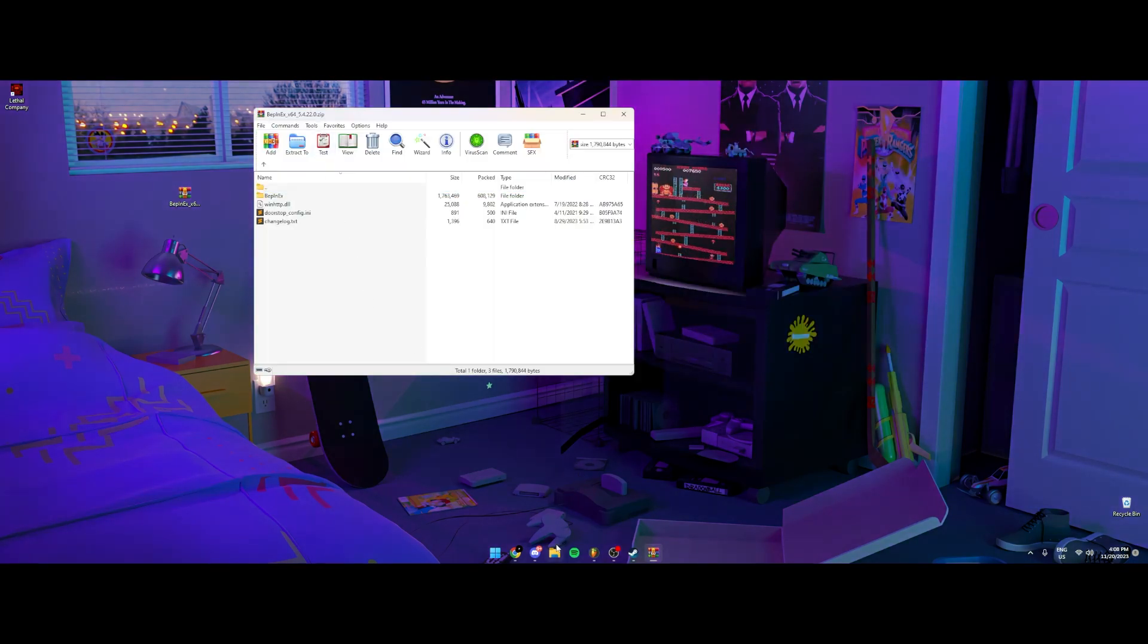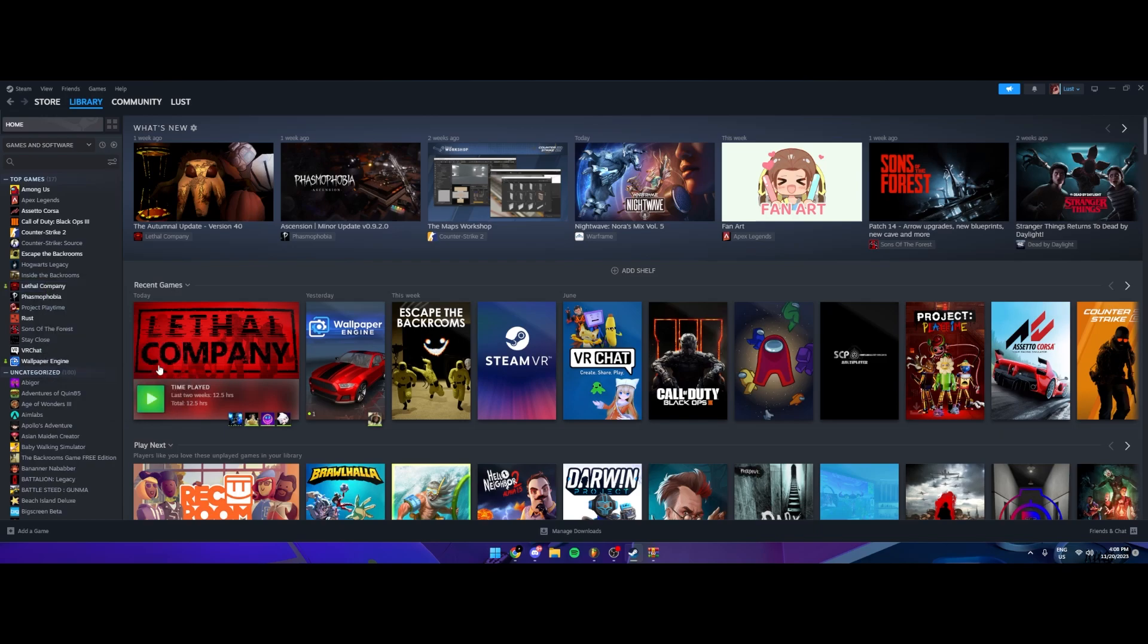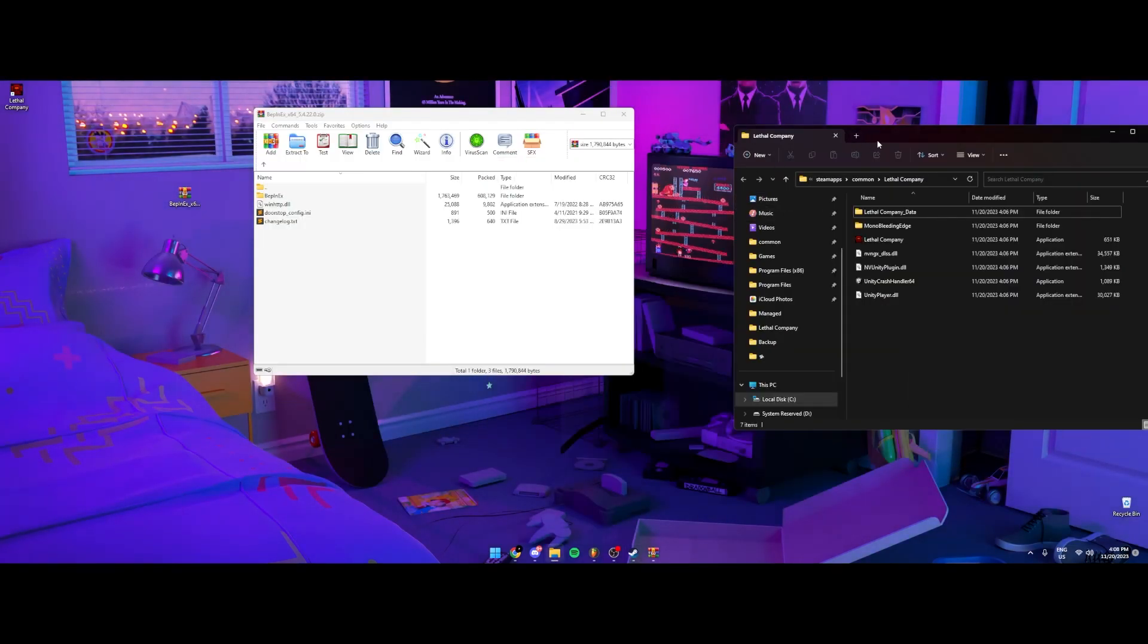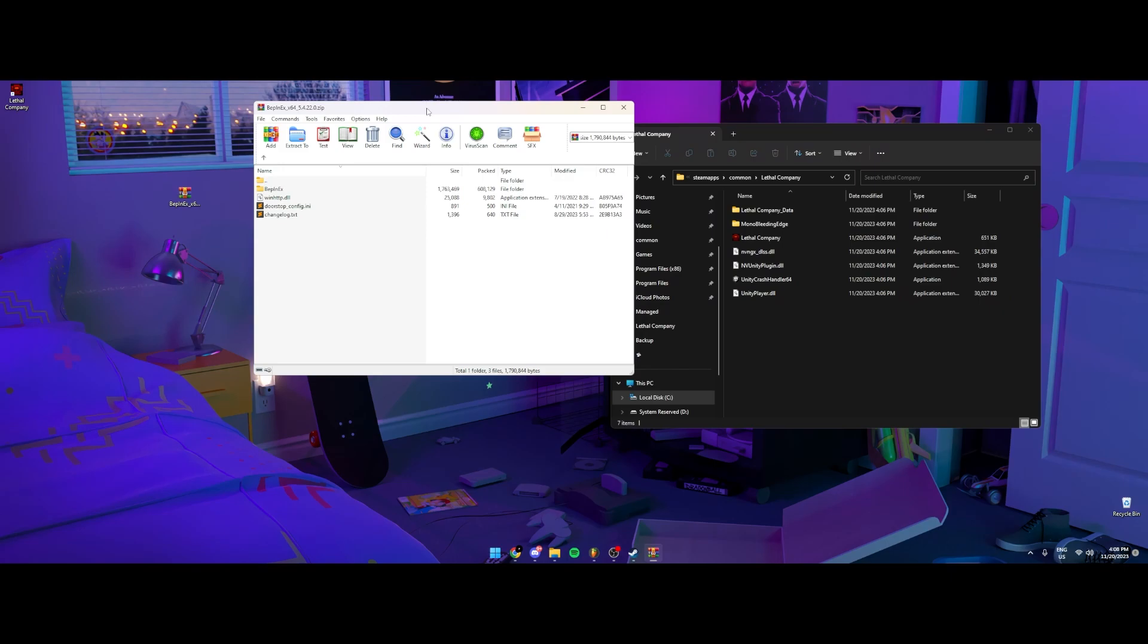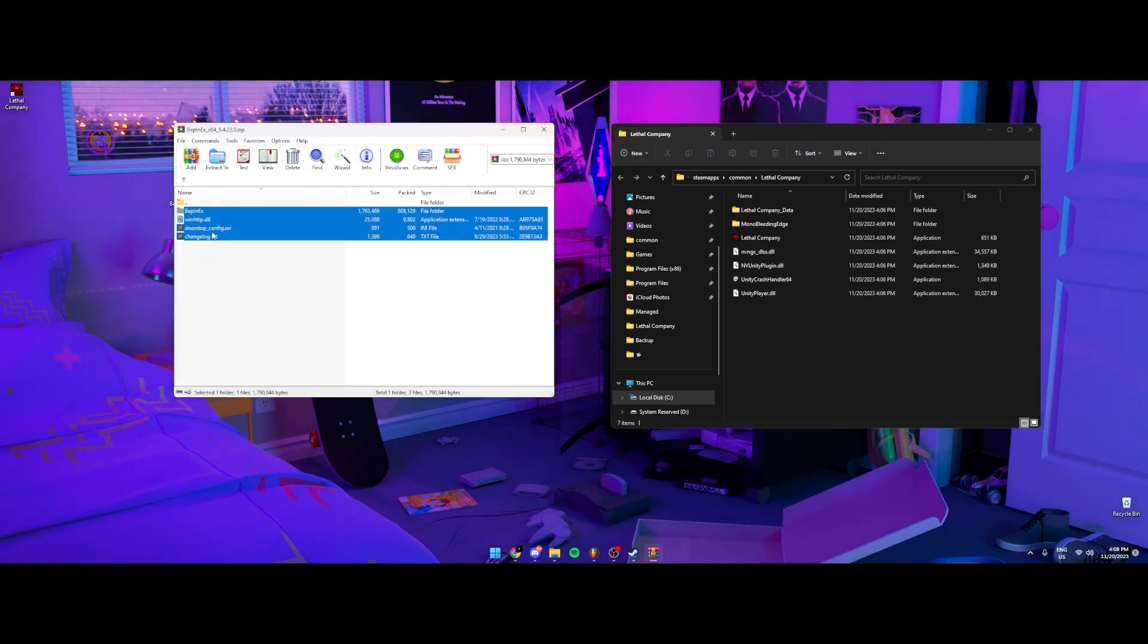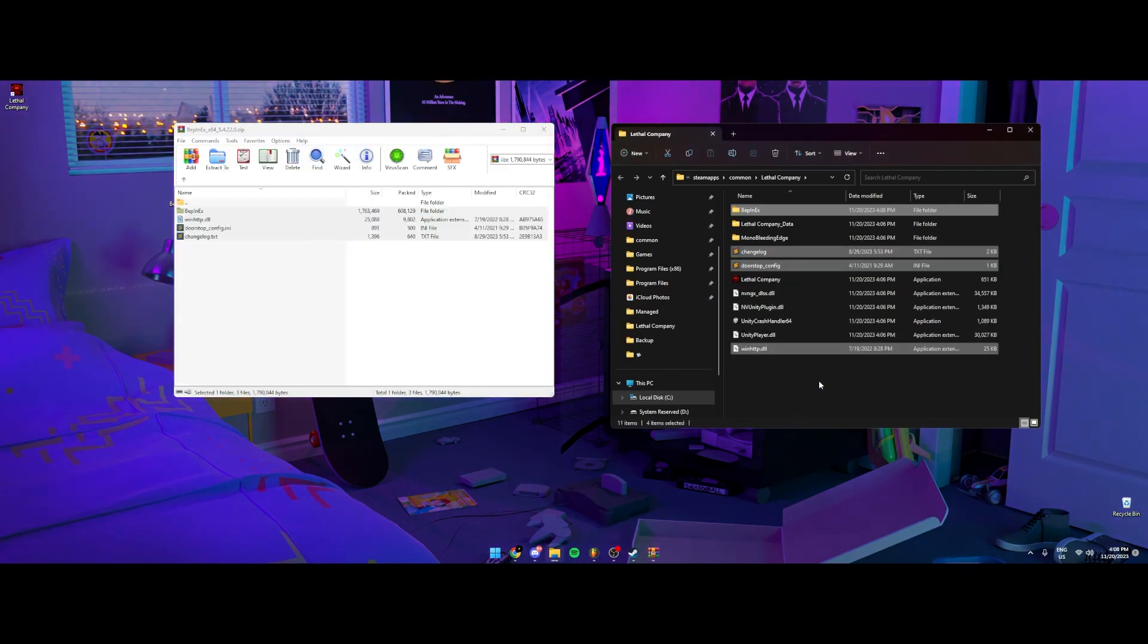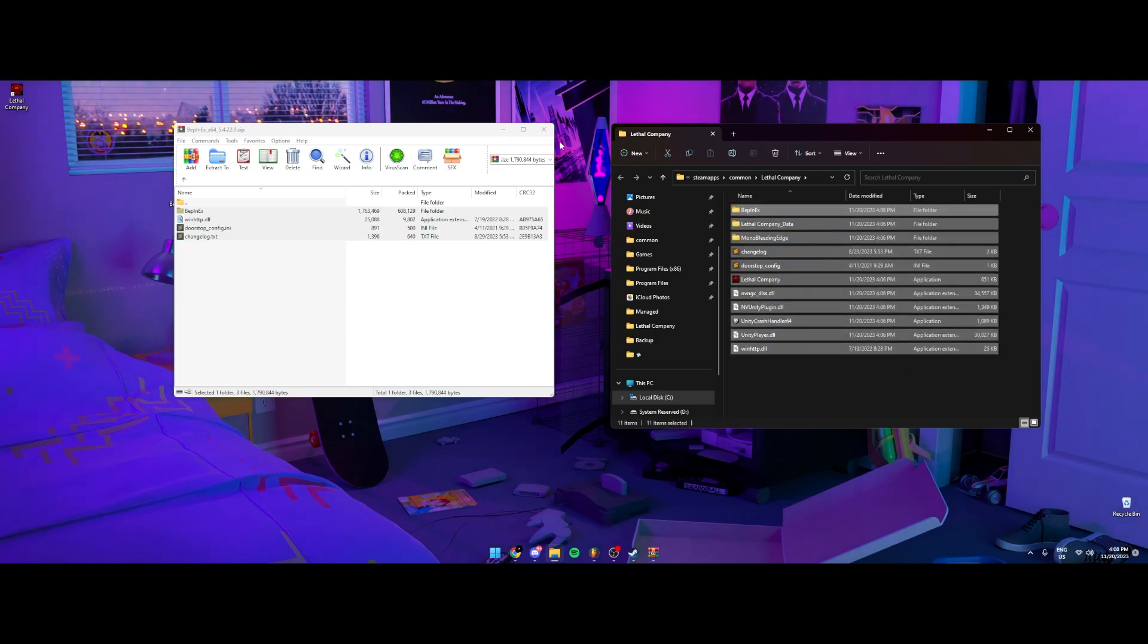So you want to go to your local files, browse local files, have this popped up right here. And then you're going to want to drag everything right here on the root folder. That's it.